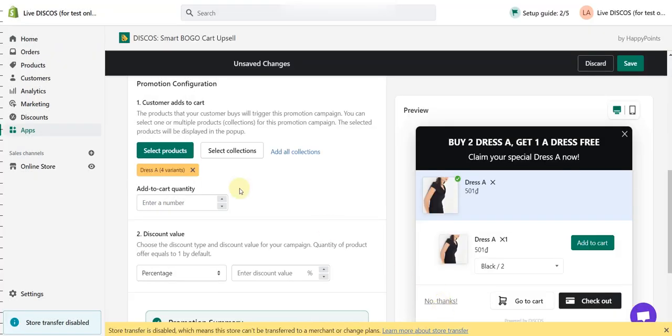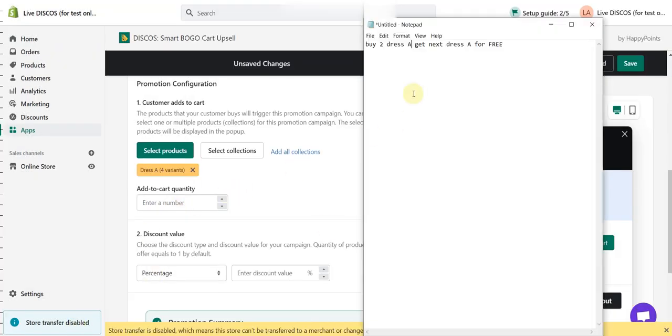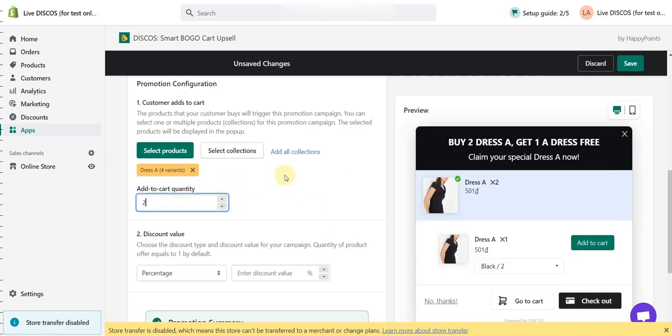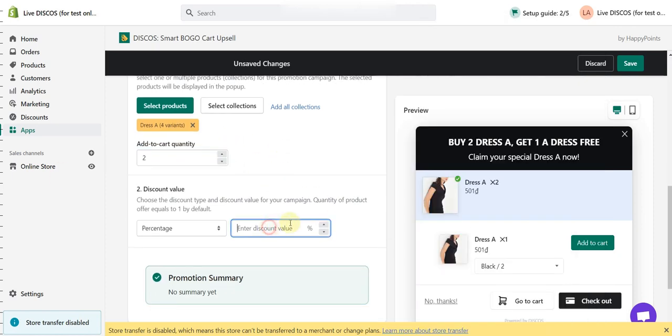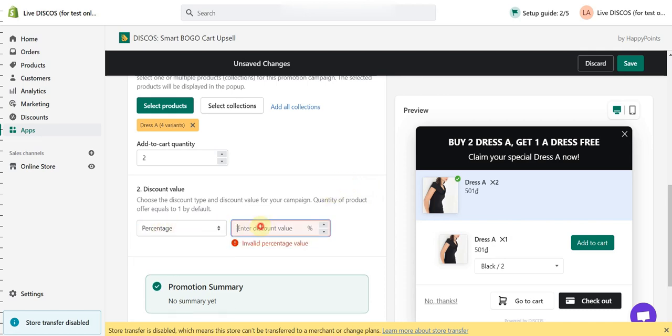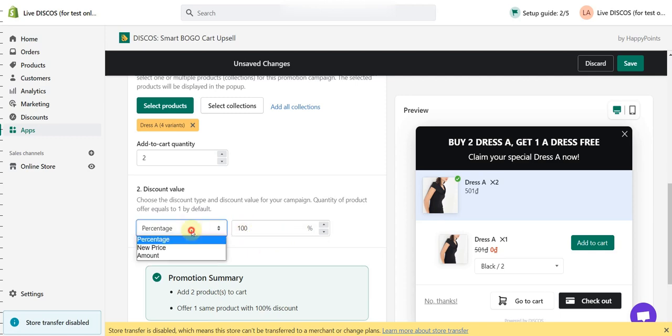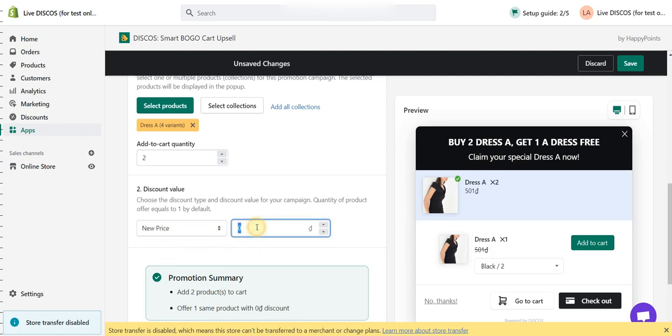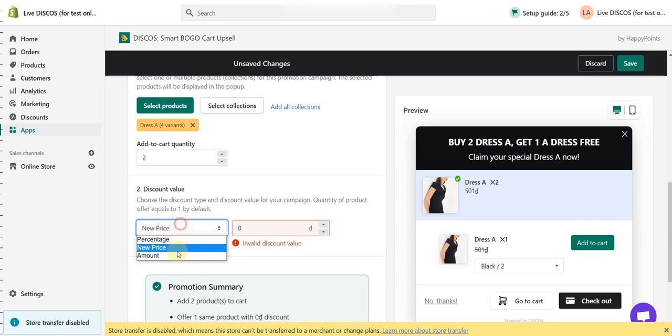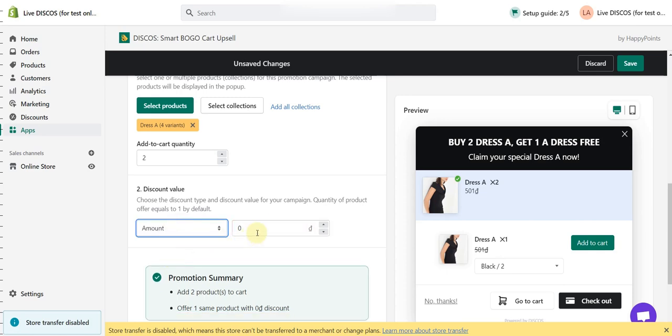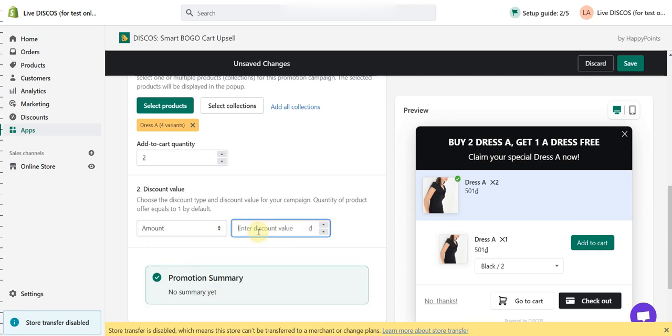The add-to-cart quantity is 2, and we want to make the offer free. There are actually three ways we can do this: if you choose percentage and type in 100%, if you choose new price then you type in zero, or if you choose amount and you type in the exact price of the product.